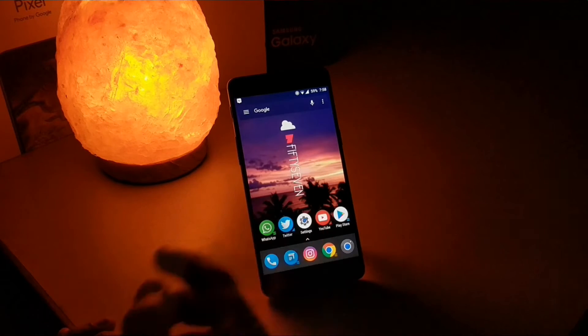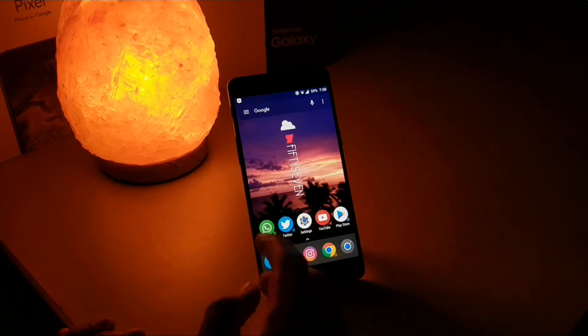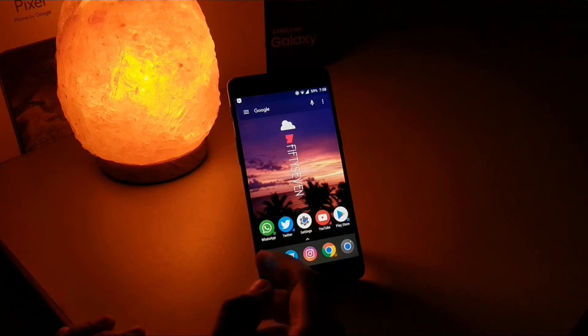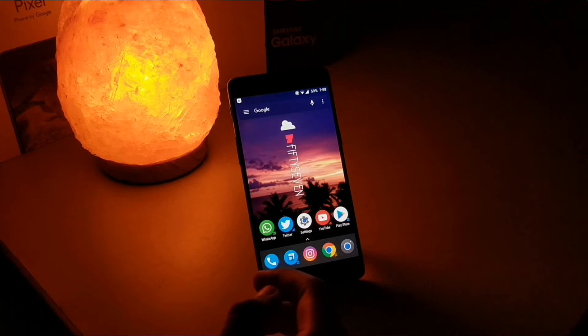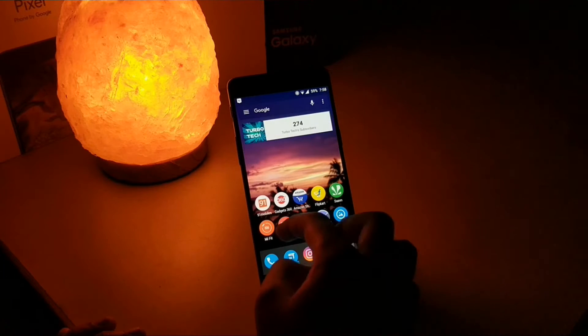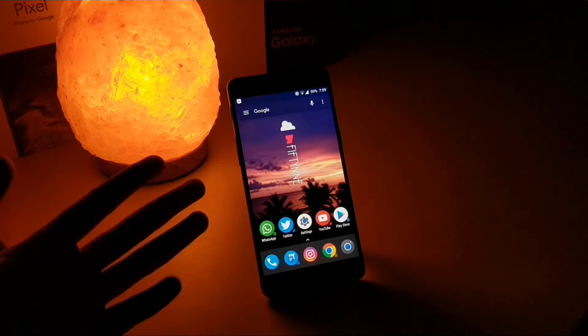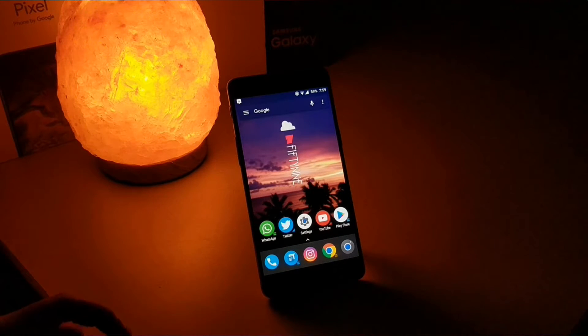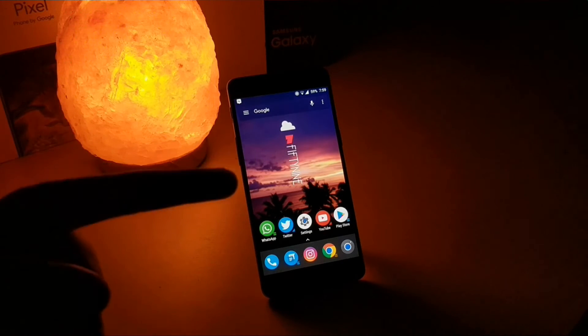Coming to the icons, I am using the Pixel Icon Pack and it looks really good in my opinion. That's about it guys — thank you for watching and let's move on to the next person.